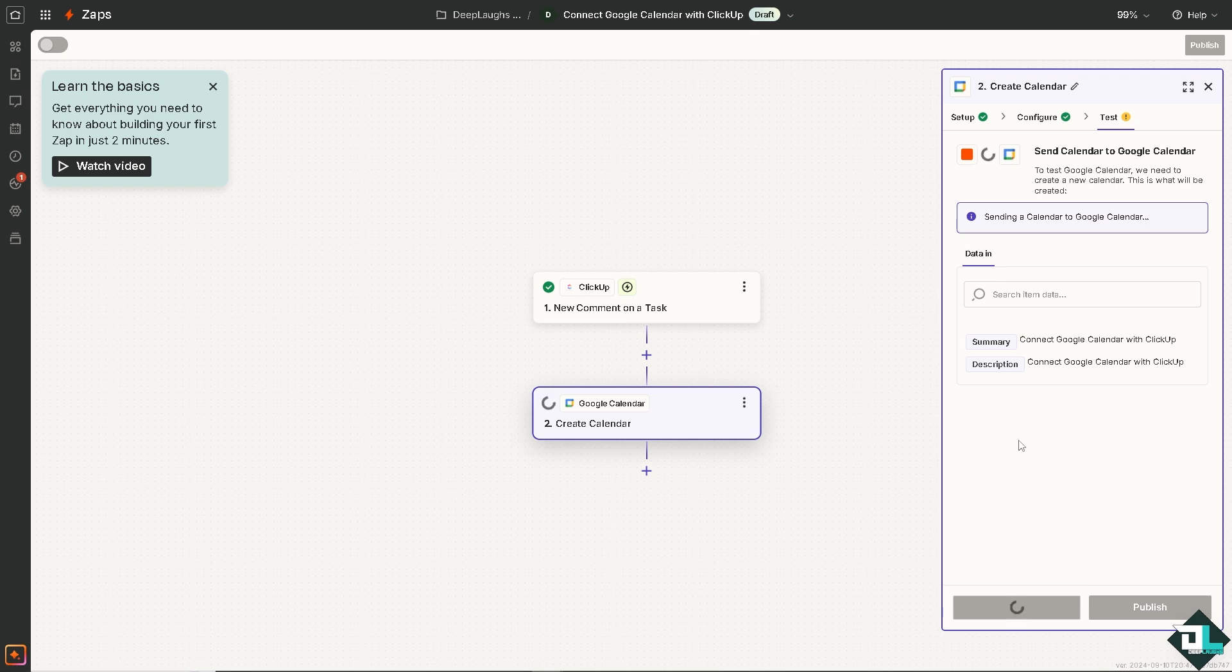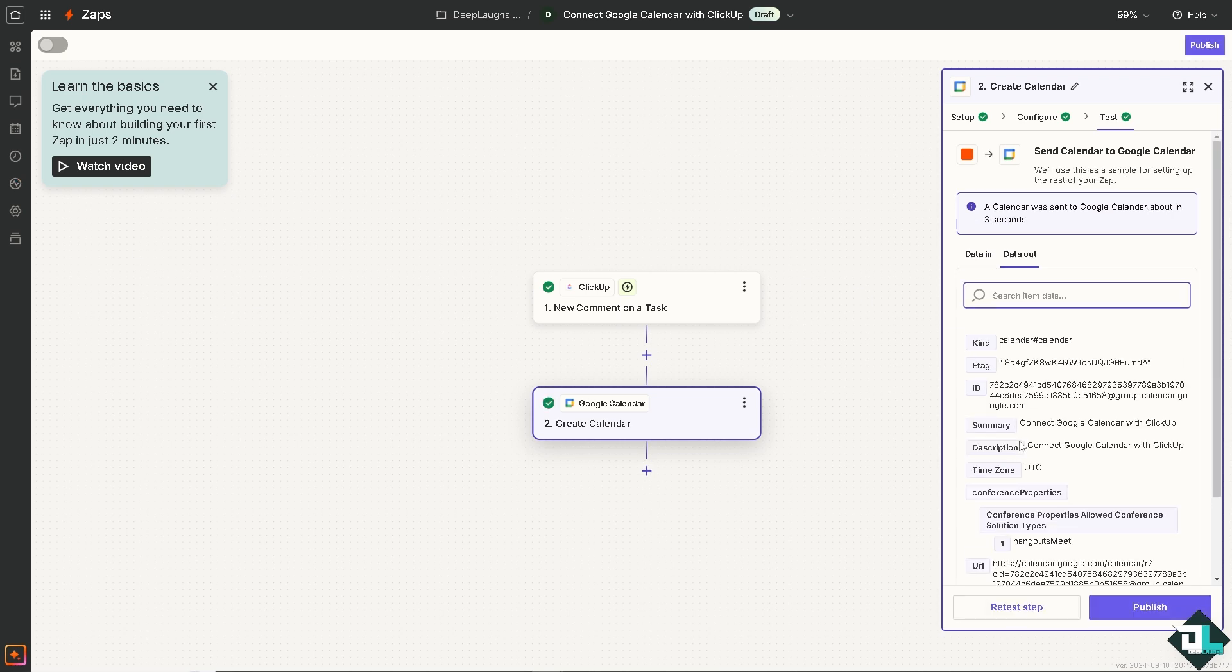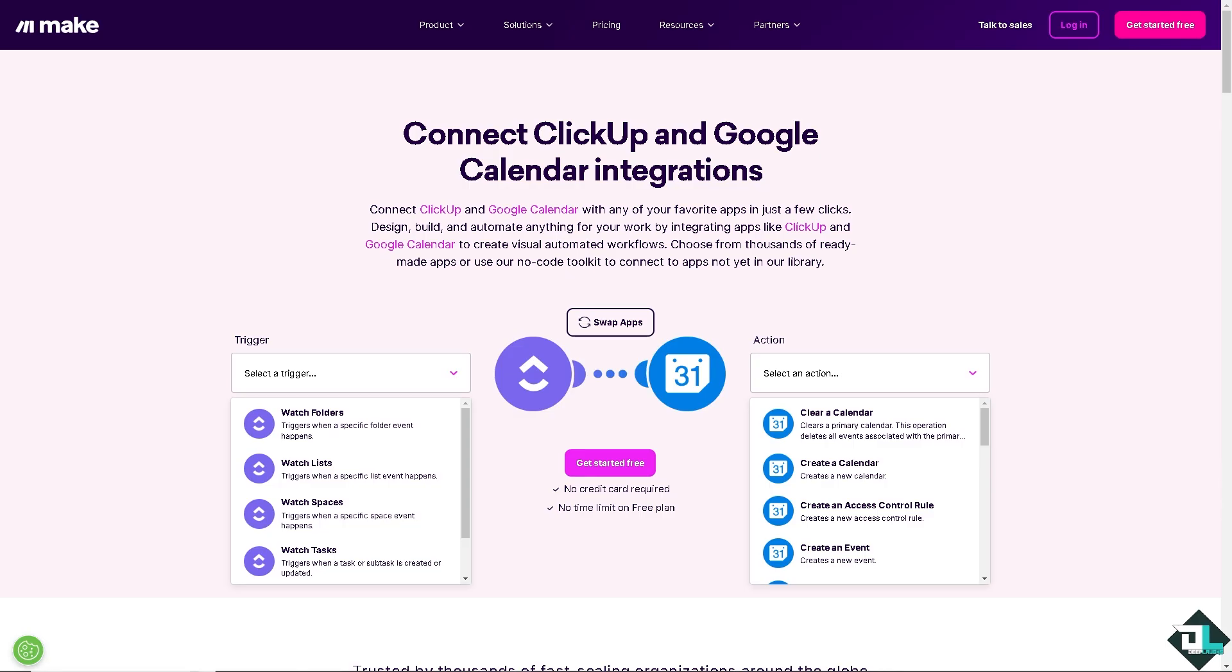Once you're happy with that, all you have to do is sit back and relax because Zapier will do all the work for you. Now, another platform that you can explore is using make.com where you can connect ClickUp and Google Calendar integrations.